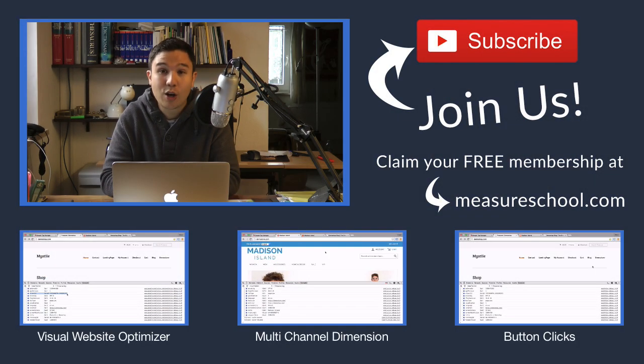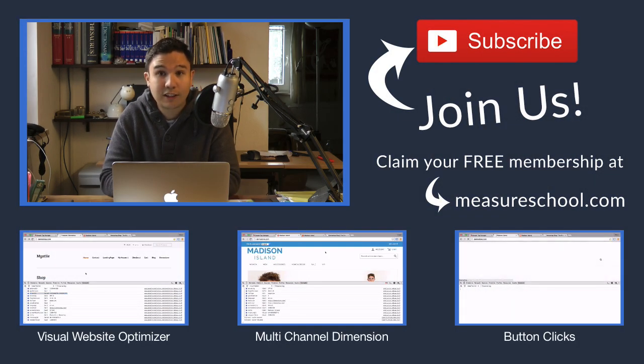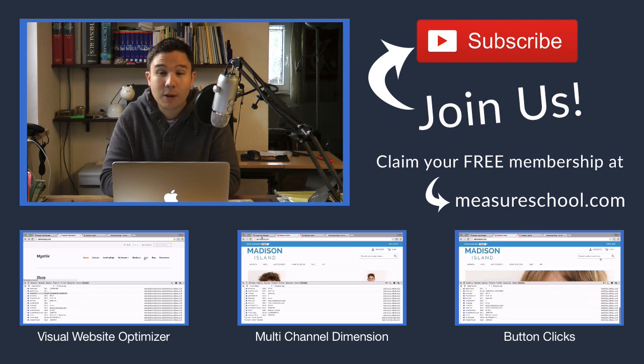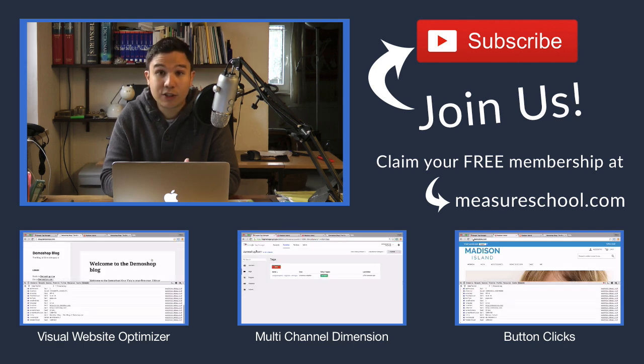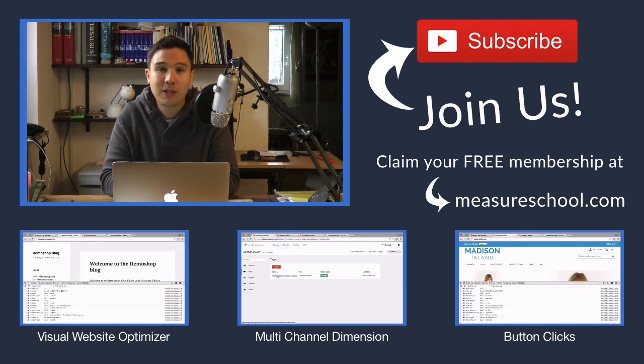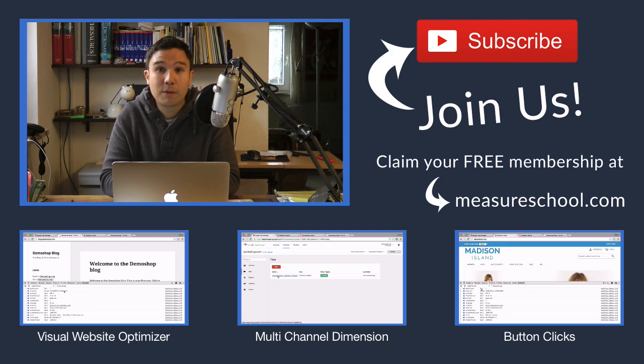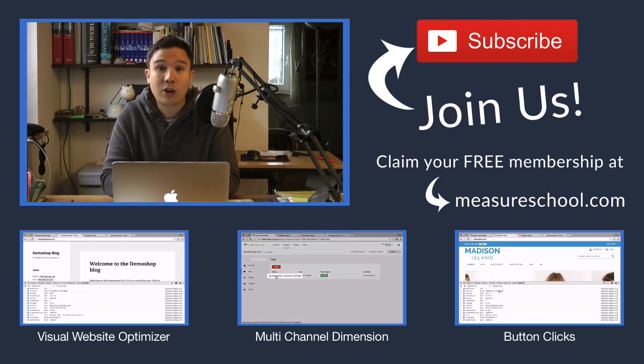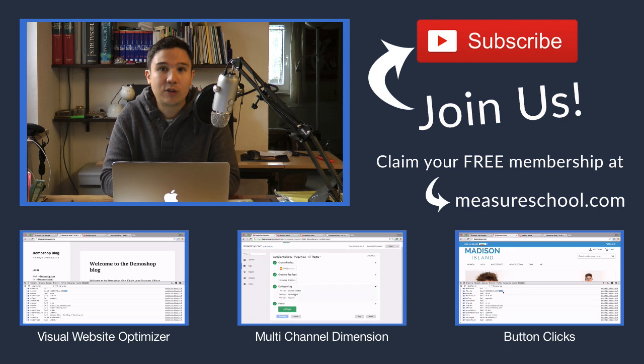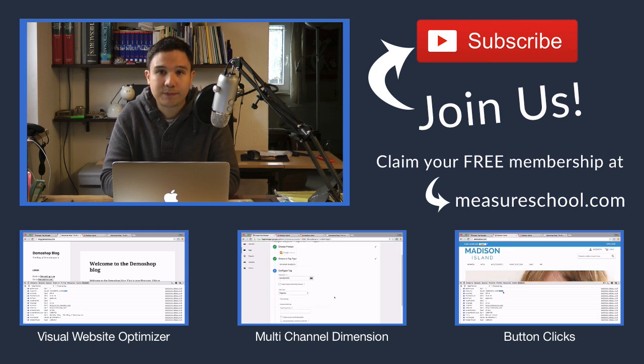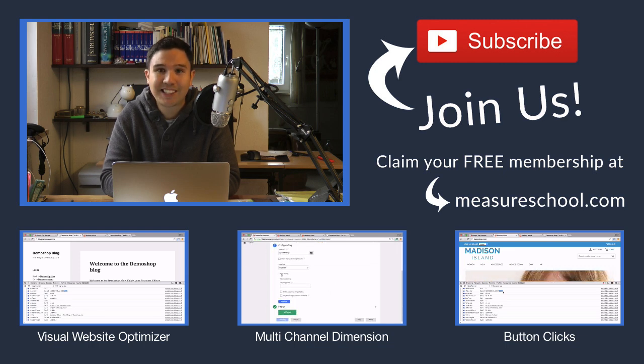Great. So now you know how to tag your incoming links with UTM tags for effective campaign measurement. If you have any questions, please leave them in the comments below. And if you like this video, please give us a thumbs up or subscribe to our channel because we'll bring you new videos every week. My name is Julian, till next time.